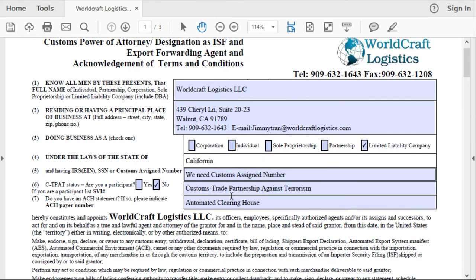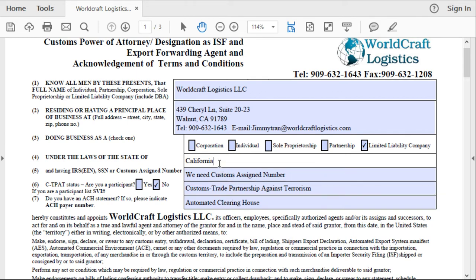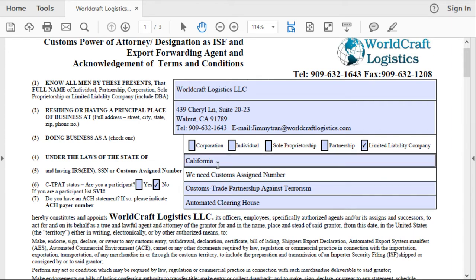The next box is going to be where your company is registered. For us, we are registered in California. If you are registered in Shanghai, just put the city Shanghai. If you're registered in London, put London, UK.